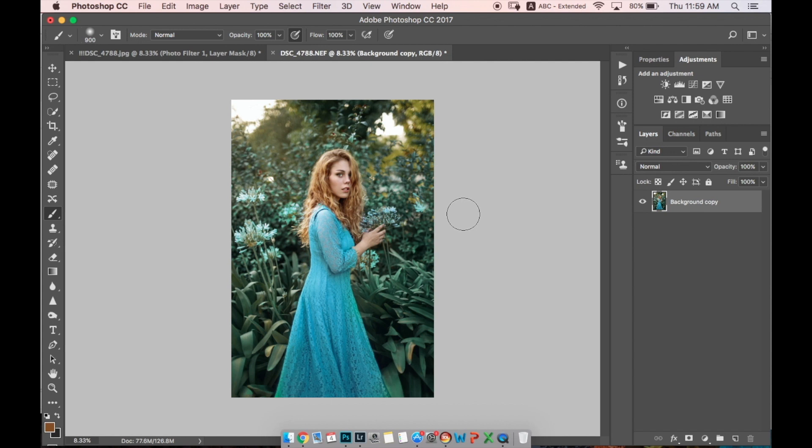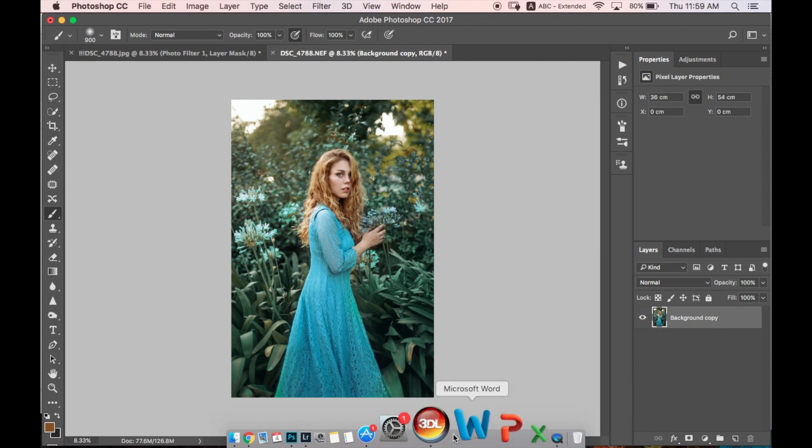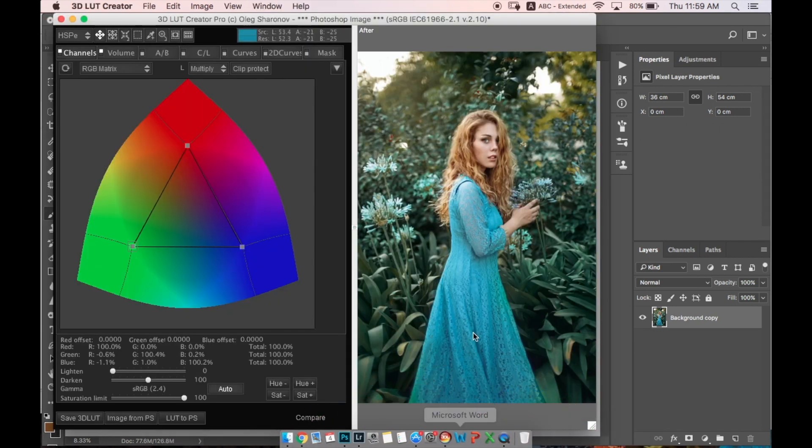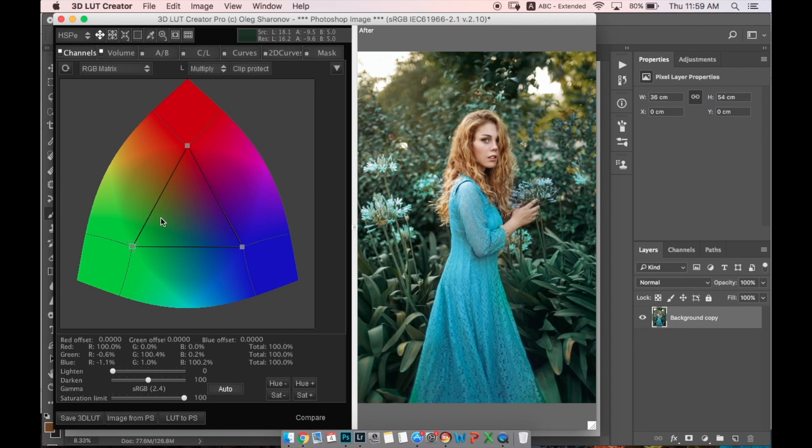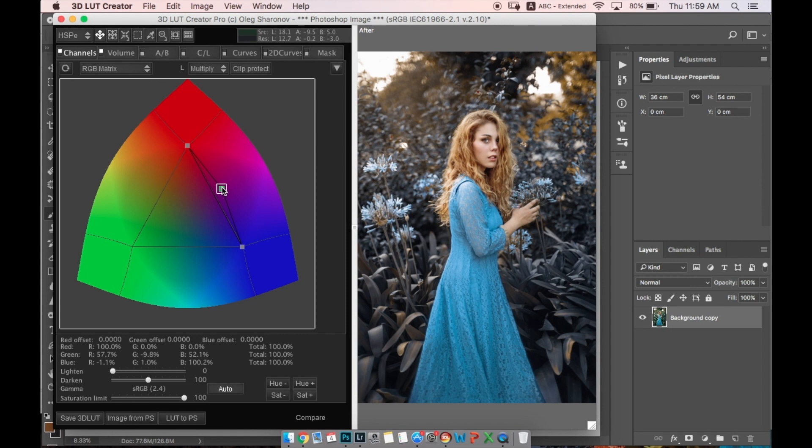You can repeat it and do it yourself, or create some other LUT which is really awesome and you can use in different photos. It's really fast and easy. So here's the program 3D LUT Creator. You have to go to Channels, and in Channels make sure that you have Lighten at zero and Darken at 100. Everything else is how it was originally.